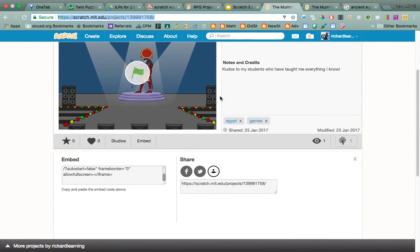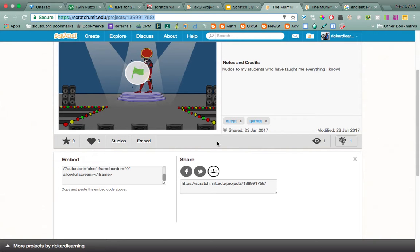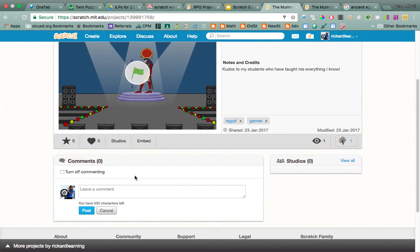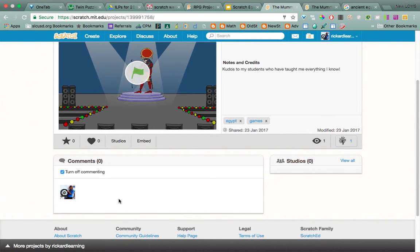What else do we need to do? This is what you're going to turn in when you submit your project on my blog. You can also manage comments — you can turn them off if you don't want people commenting on yours.